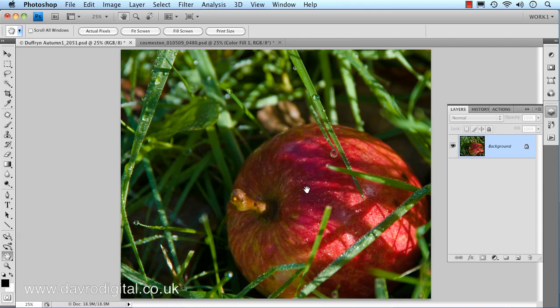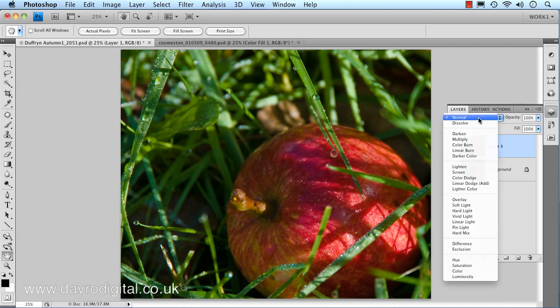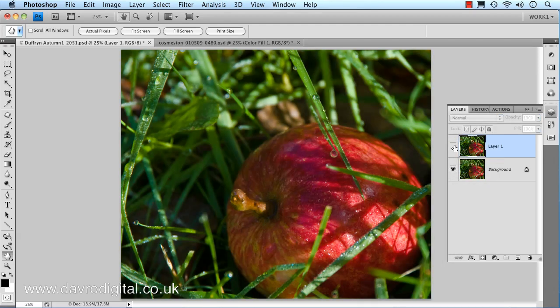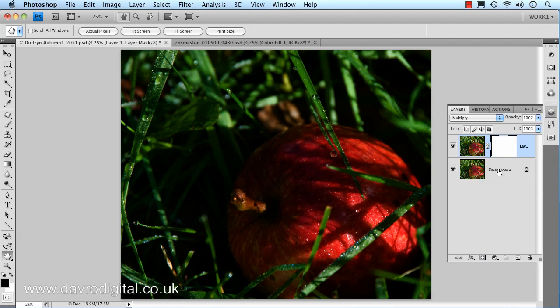The first stage is to really darken everything down. We're going to use Command J or Control J on a PC to duplicate the background layer. Next, coming to the blend mode, clicking on this, we're going to drop down and select multiply. Multiply is going to darken everything right down. A little bit too severe, but we're going to come down and click on this icon which will put in our layer mask.